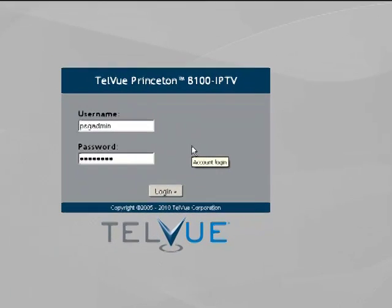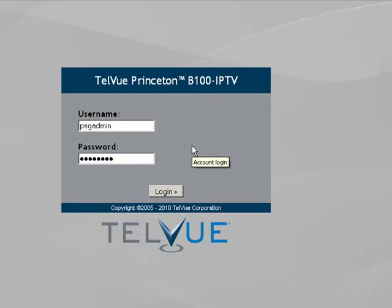Hello and welcome to the Teleview screencast for controlling bandwidth allocation on an IPTV server. First we're going to log into our B100 IPTV server.